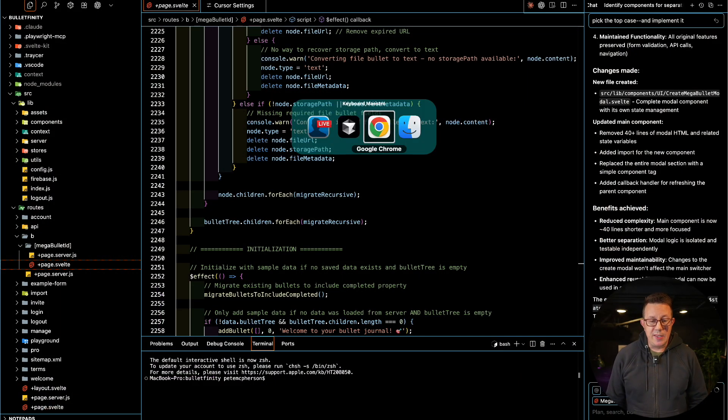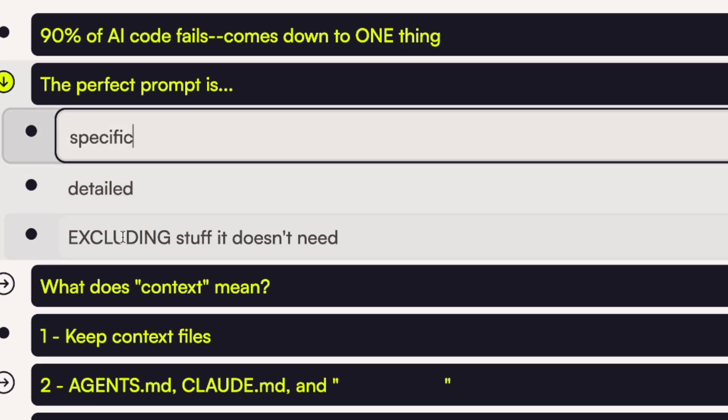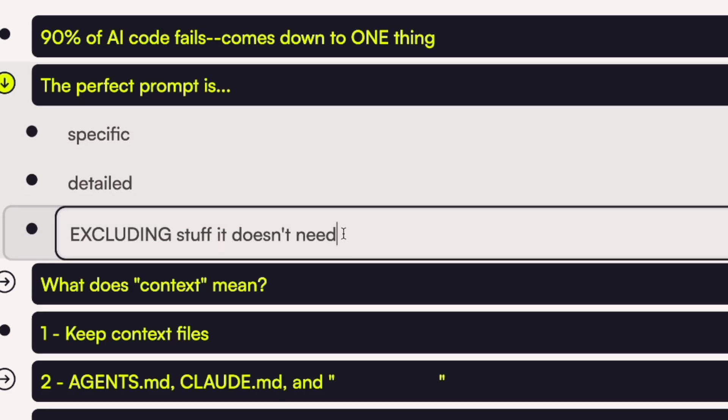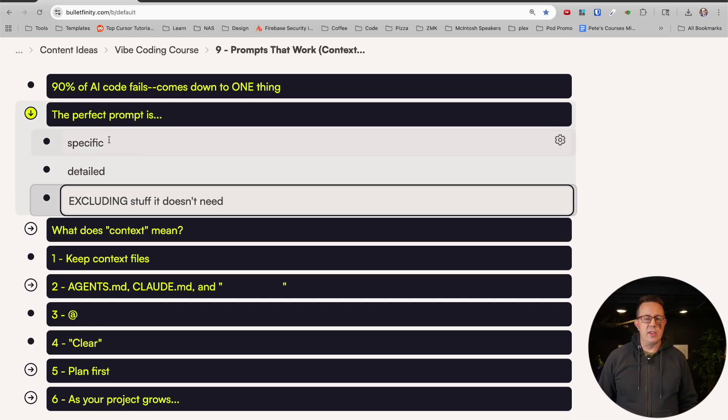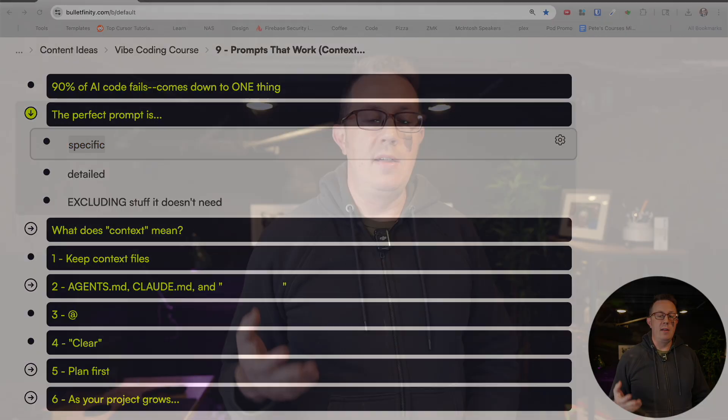I want to start with the user prompt — whatever you type into the AI chatbot. It should be specific, detailed, and preferably exclude stuff it doesn't need. Specific means don't try to do too much at once. Instead of saying 'let's build an entire app,' just start with the setup: set up this framework, build the homepage, just build the form. If you're building a form that does multiple things, don't worry about all those things yet — just build the form.